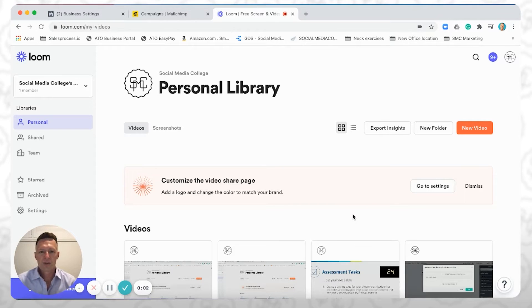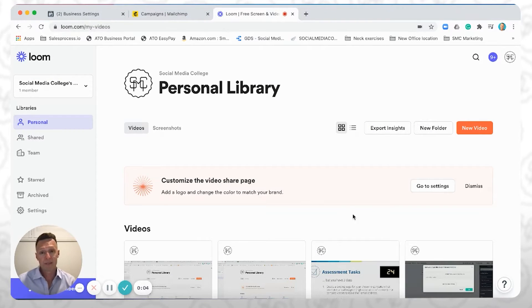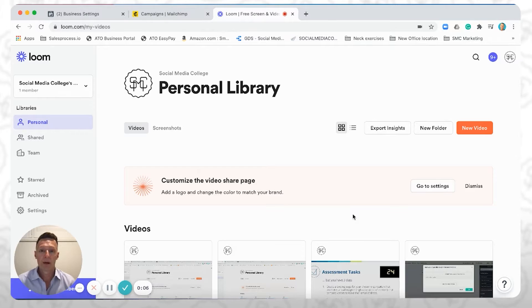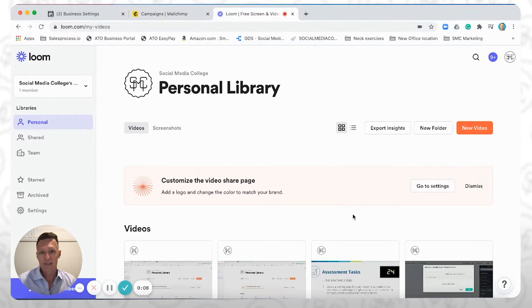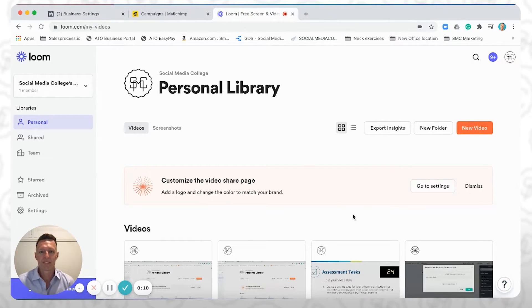In this video, I'm going to show you how to install the Facebook Pixel onto a MailChimp landing page and test it's working correctly using the Facebook Pixel Helper.